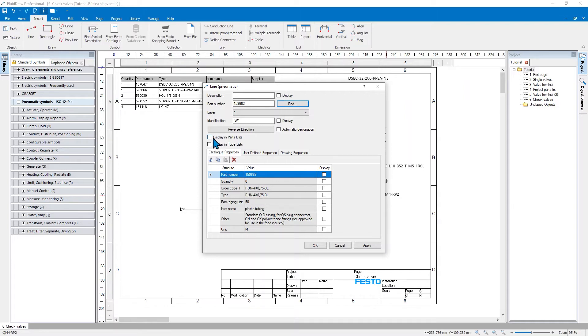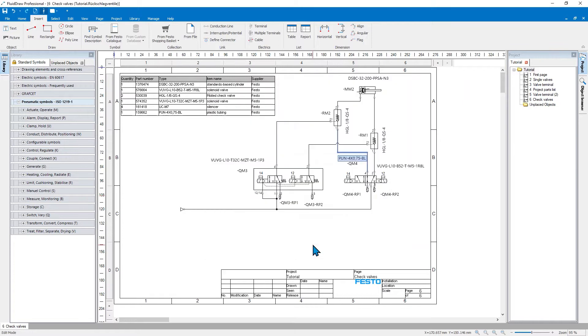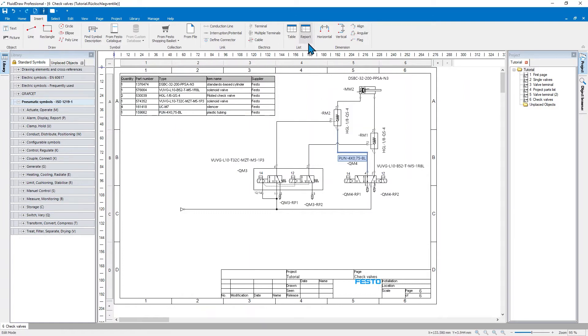As I did this I now want to display the tube also in parts list and especially for this video in the tube list. It's already here in my parts list and now I will add another report.